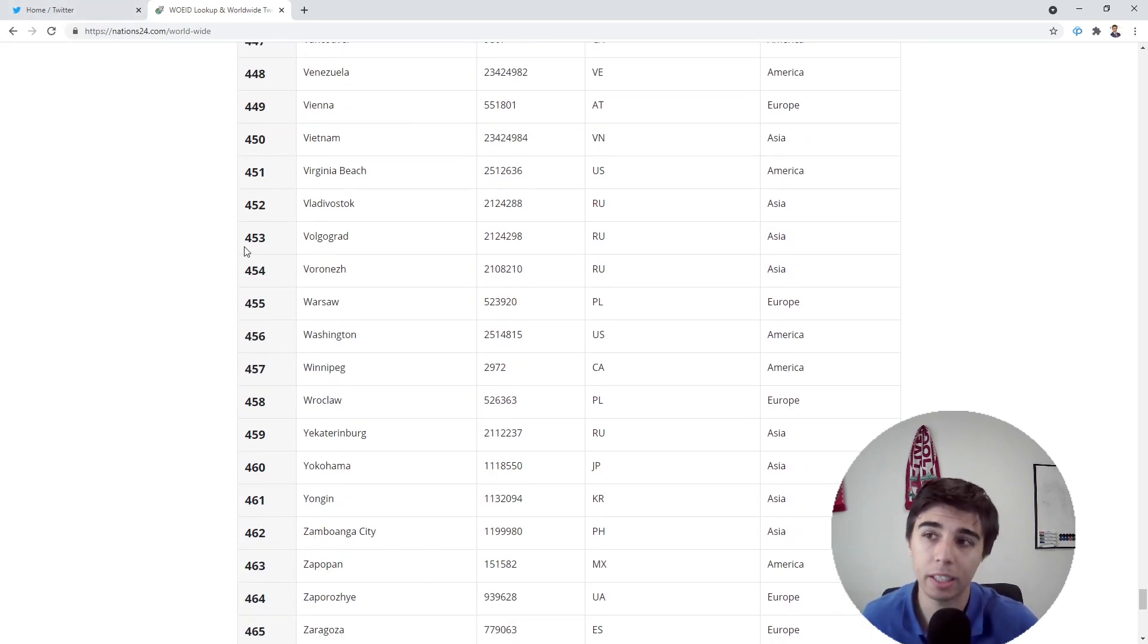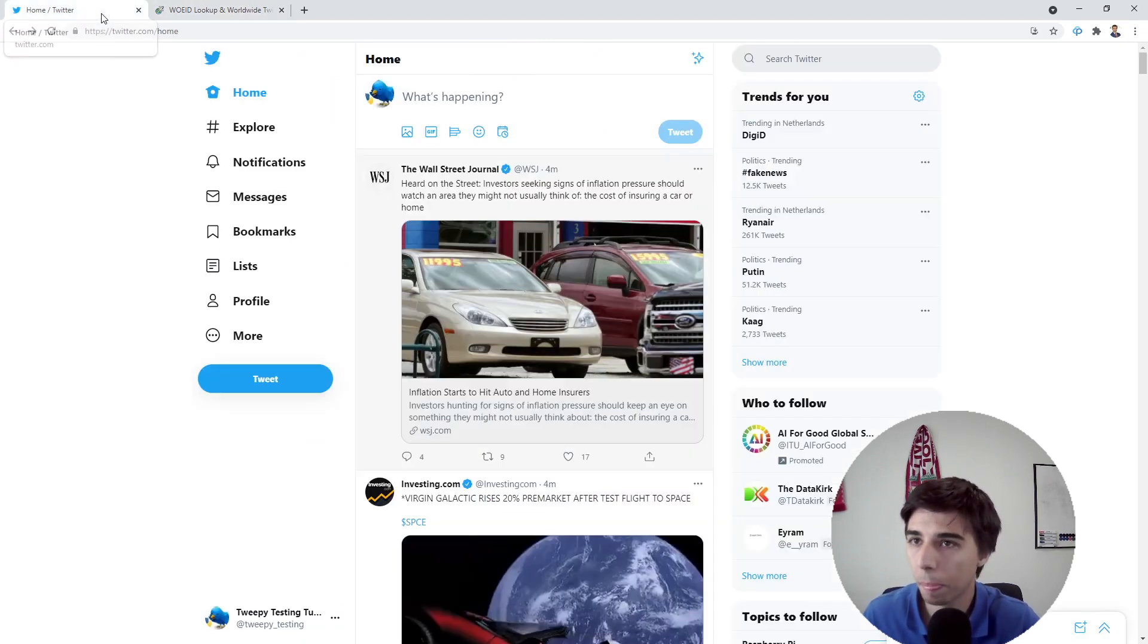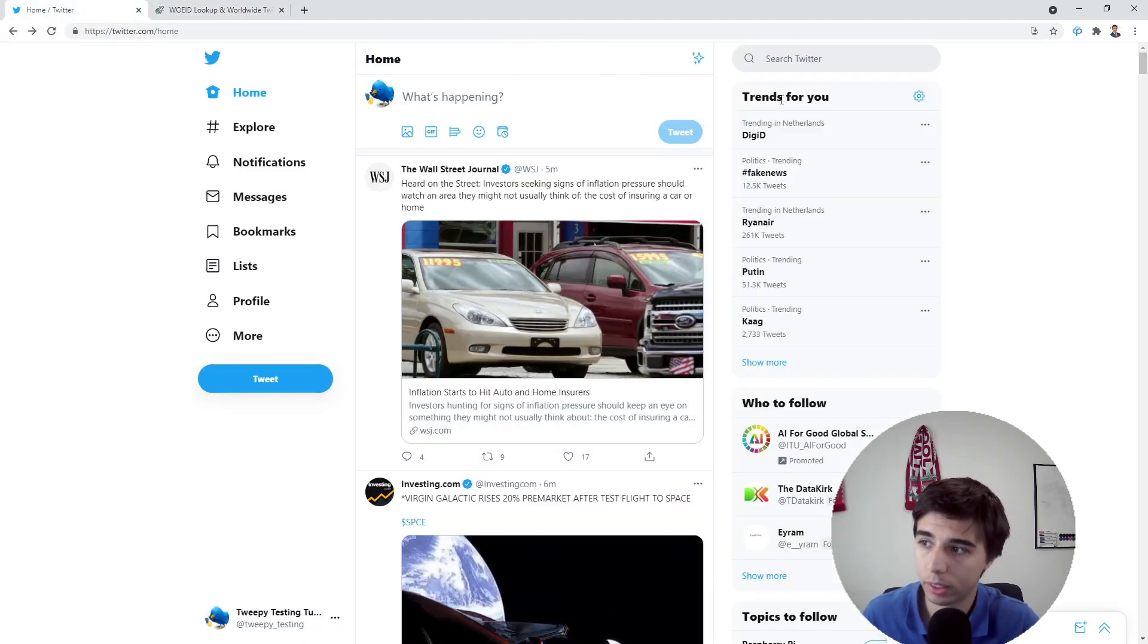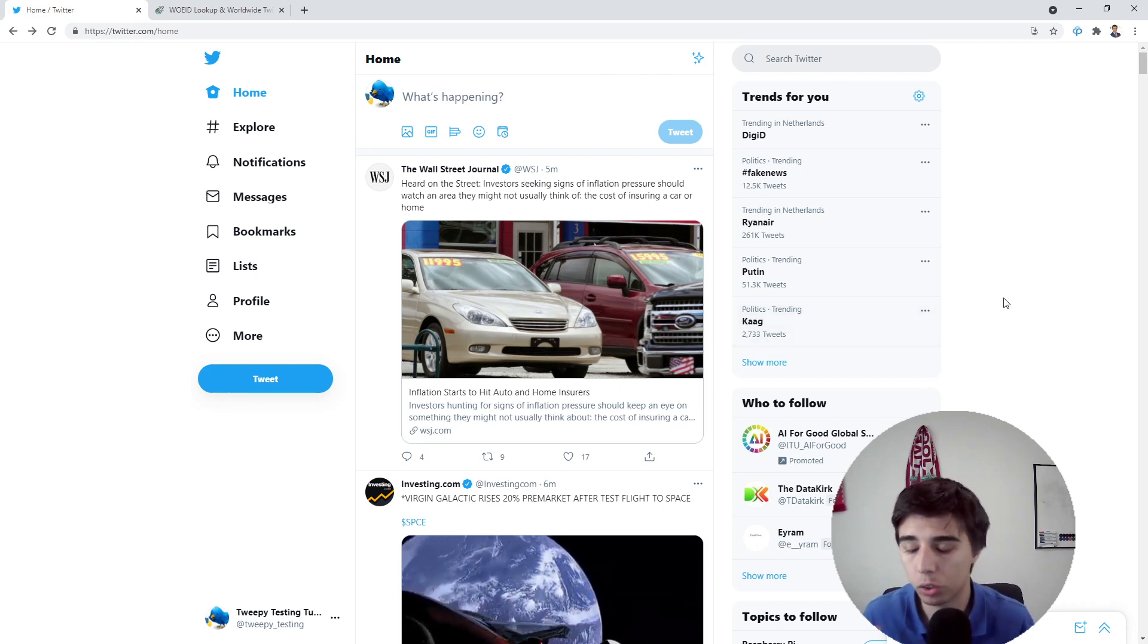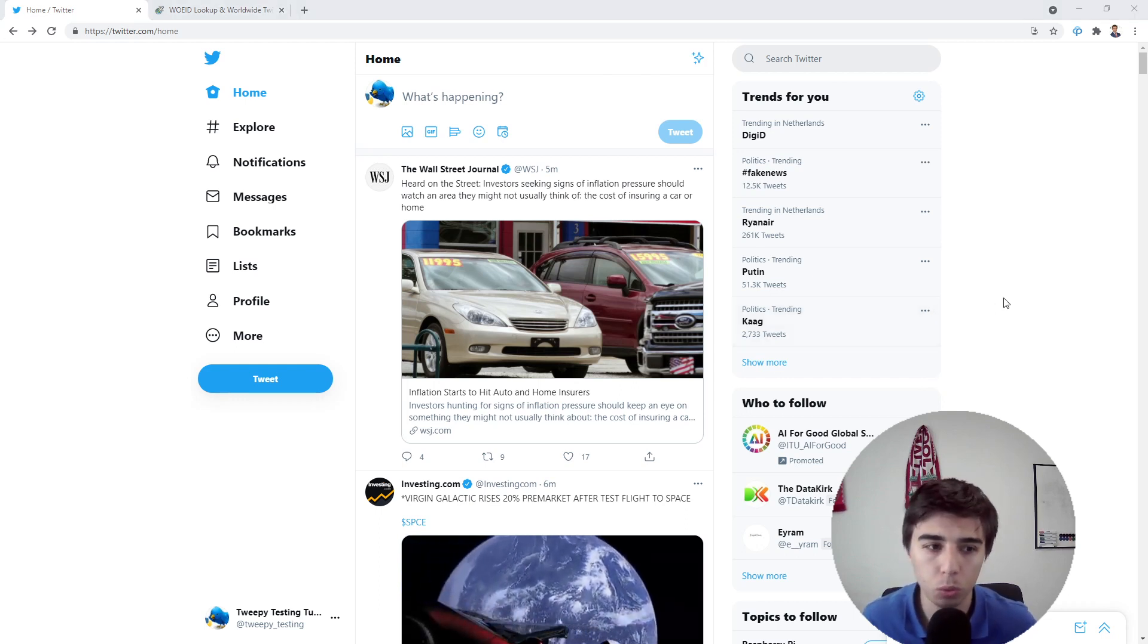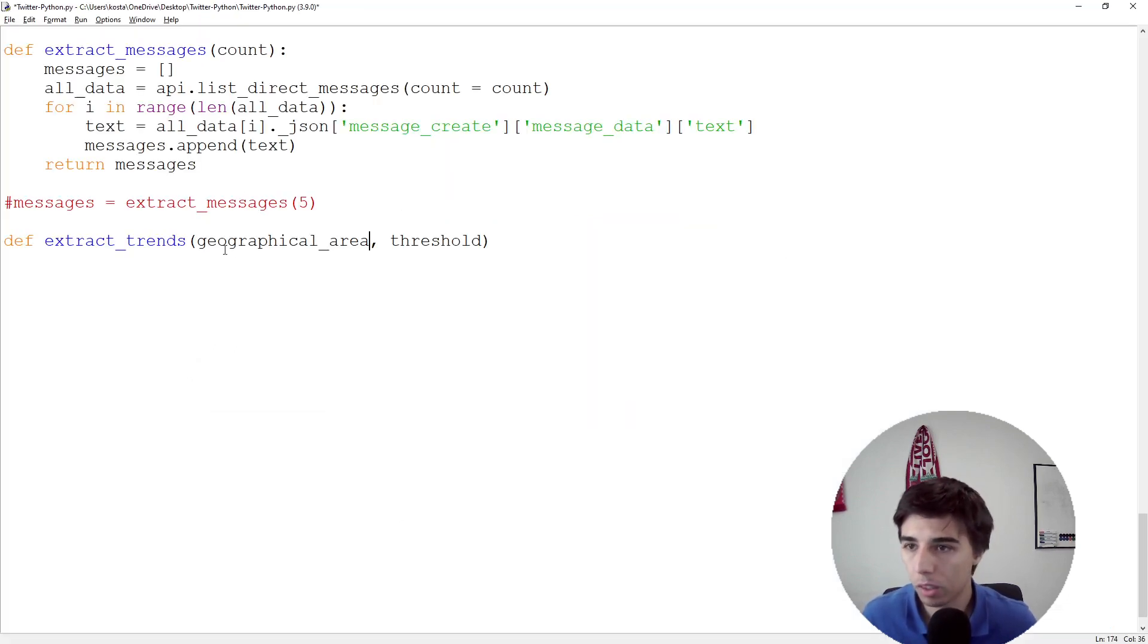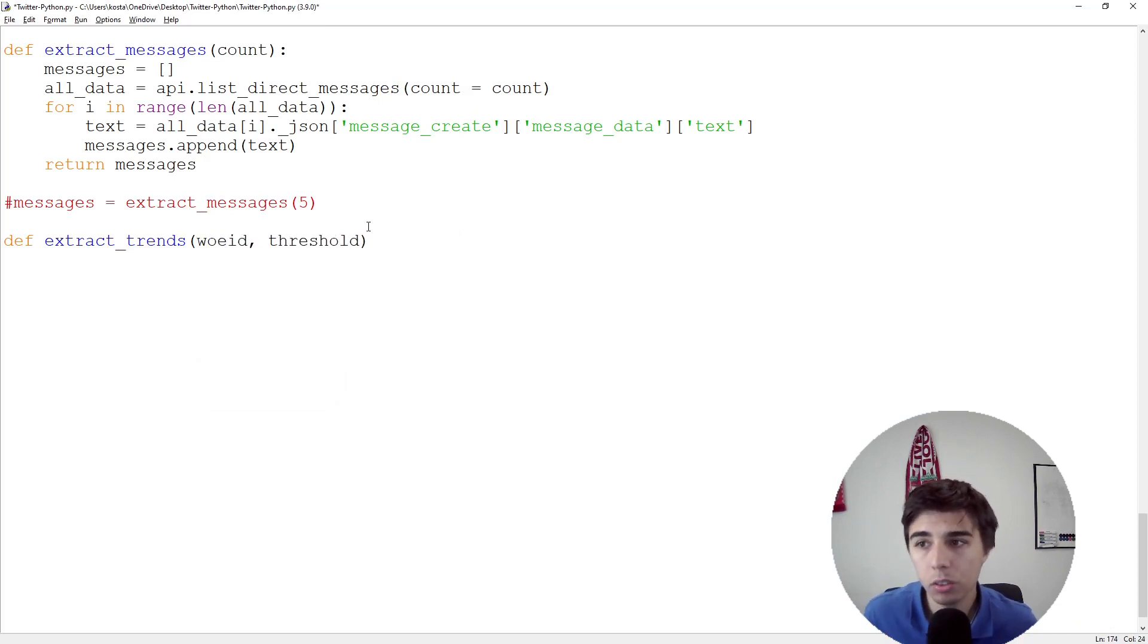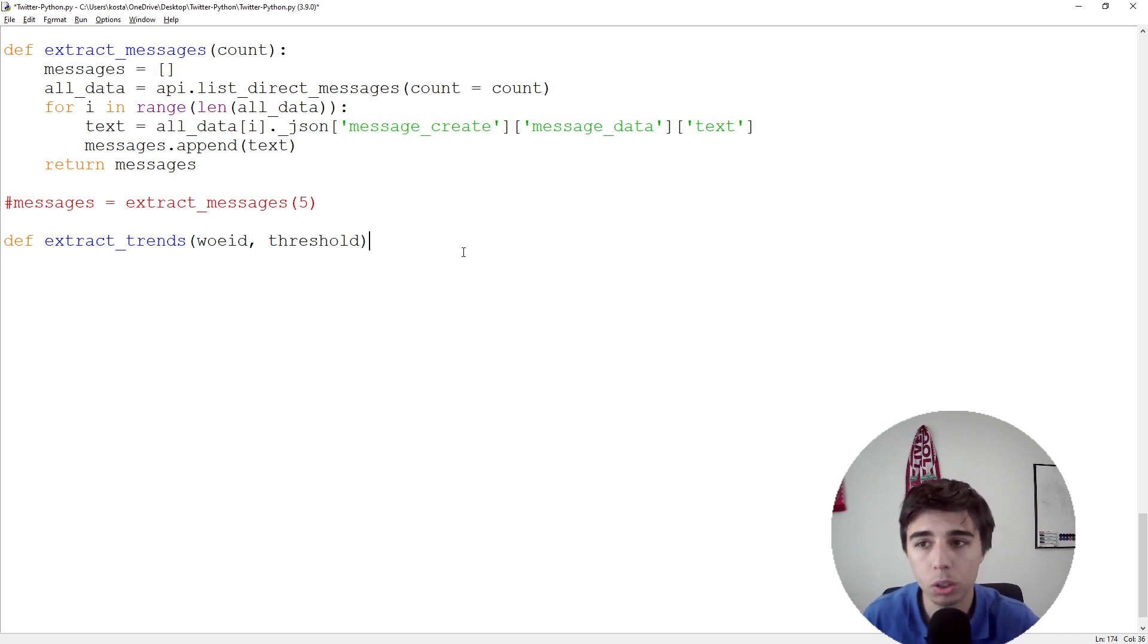This part would be Where On Earth ID, and the threshold is self-explanatory. At the moment we can set it to one, but we are going to use that later on.